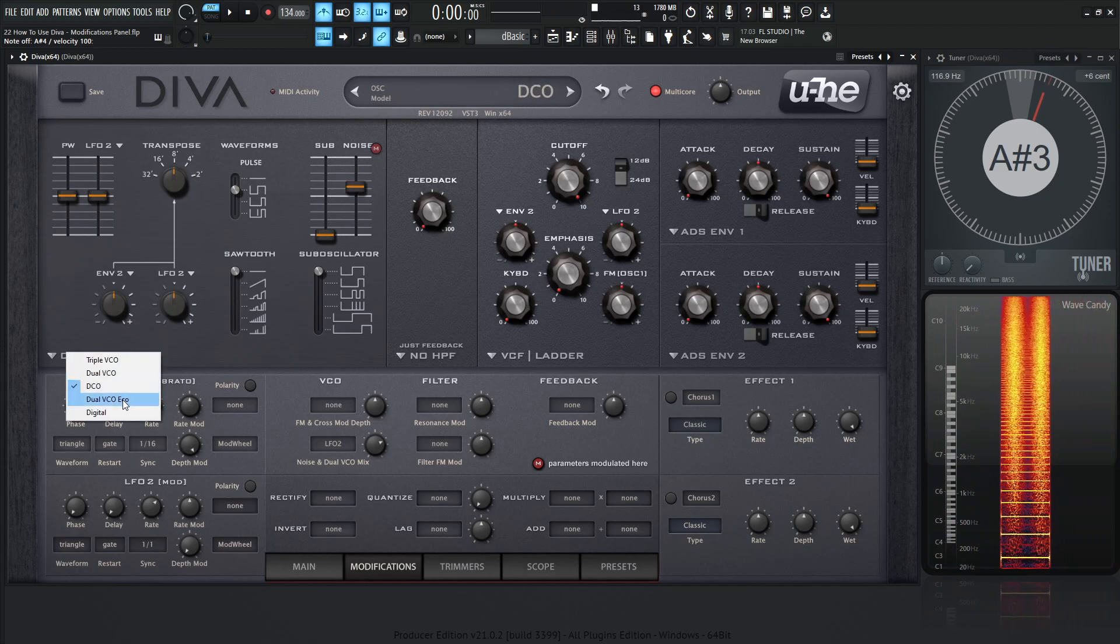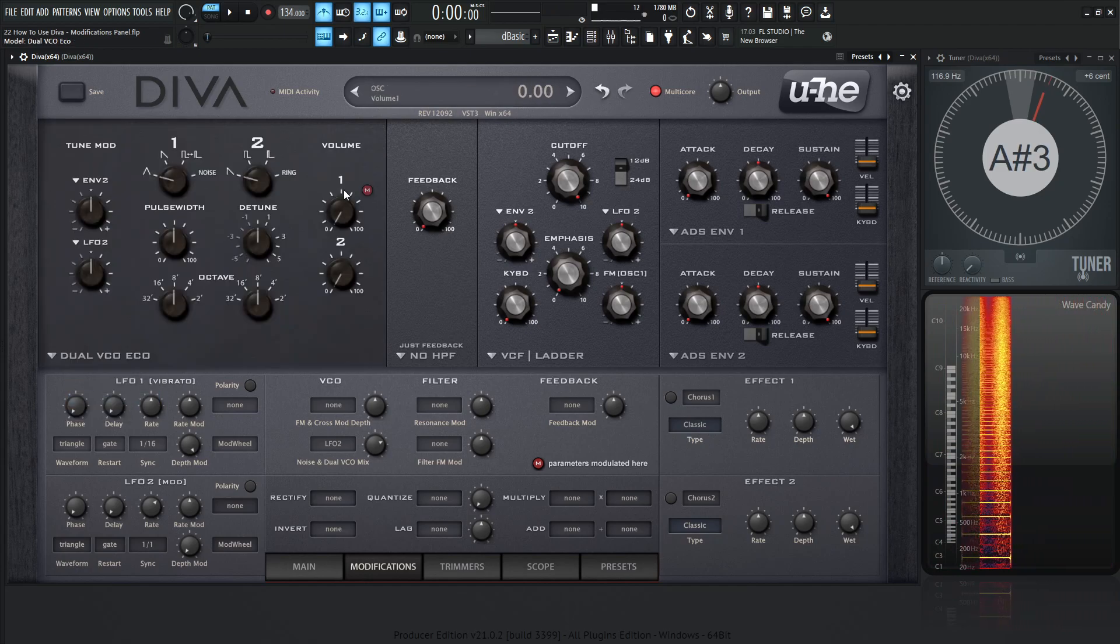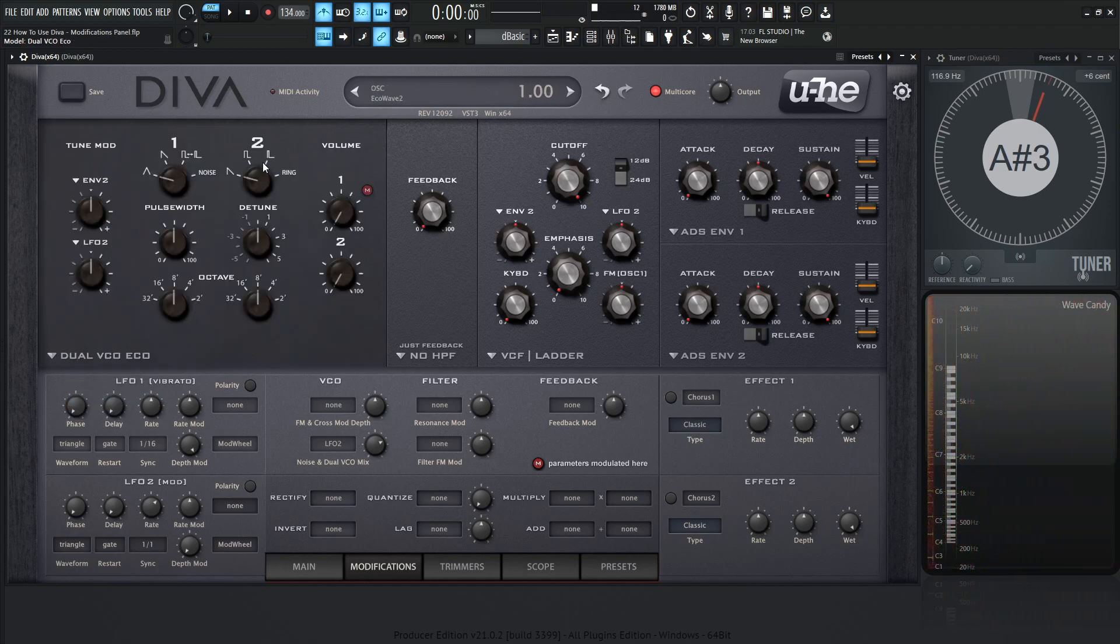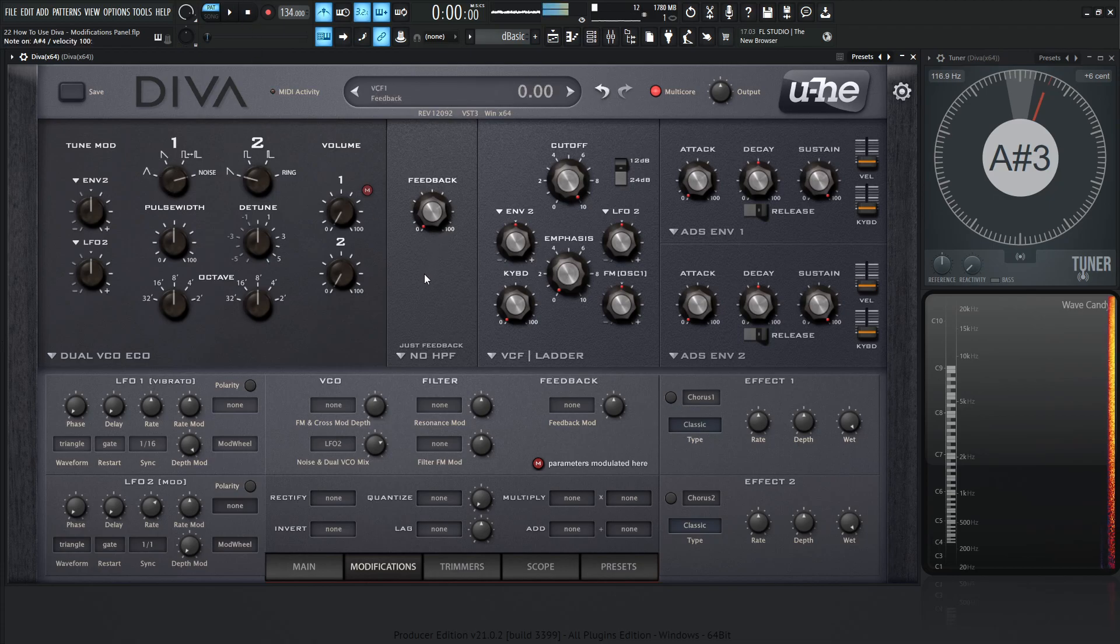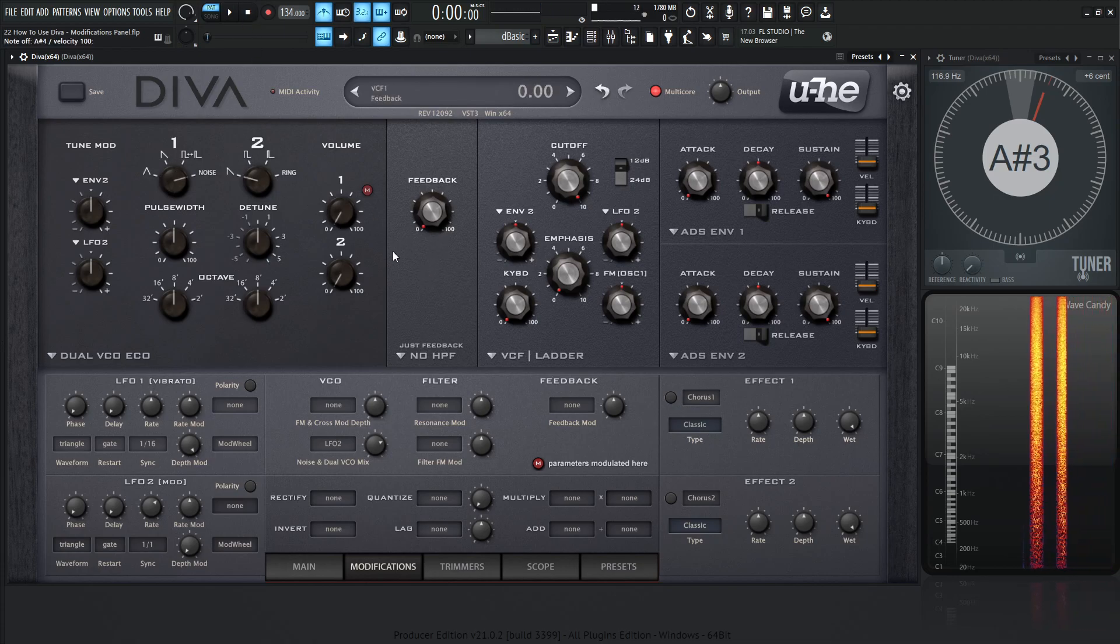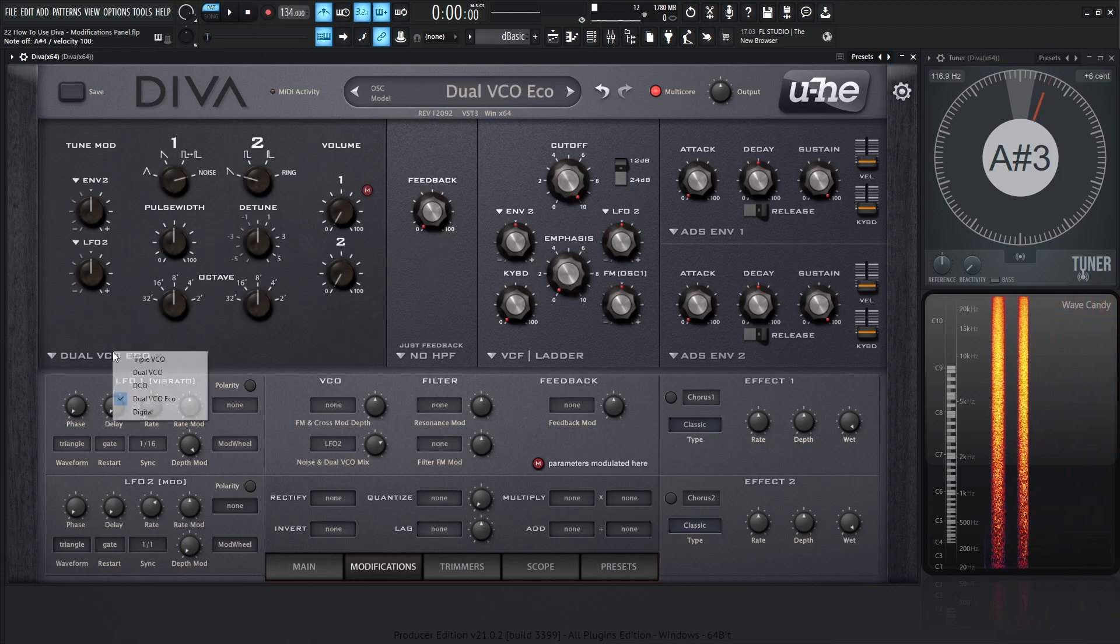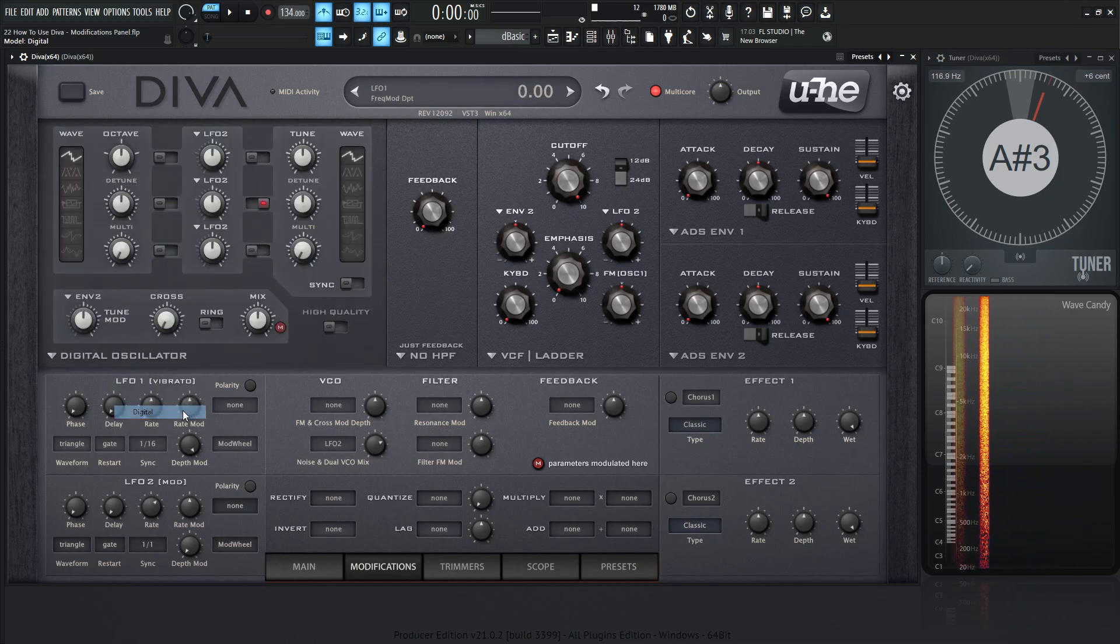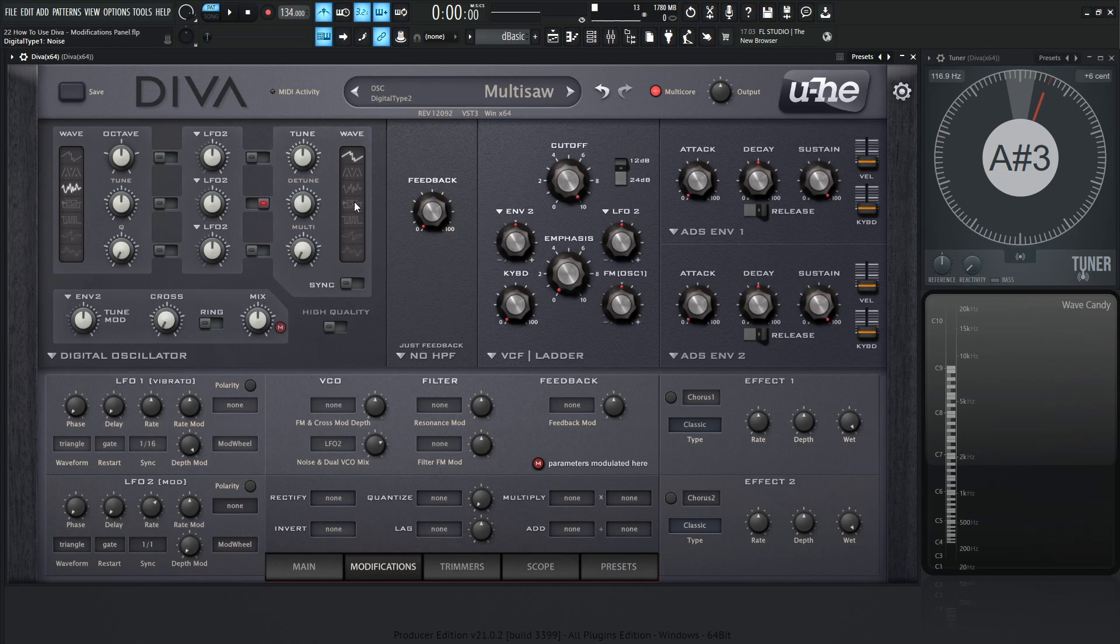And then moving on from there, we have the dual VCO eco, which is going to be oscillator number 1, which again, we can change to noise and have the same effect that we had on the triple VCO. So last but not least, we have it on the digital here, and this is going to be on the mix, and that's because both of these can be selected for the noise over here.